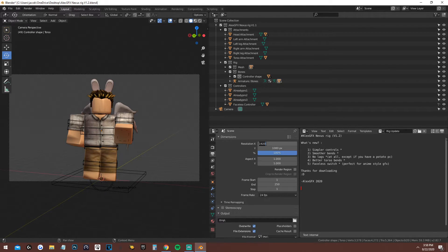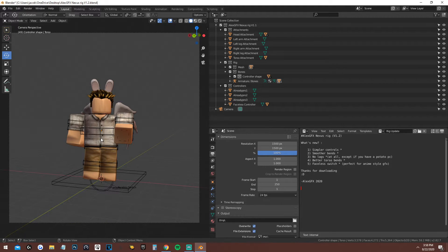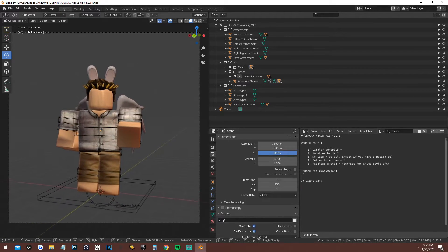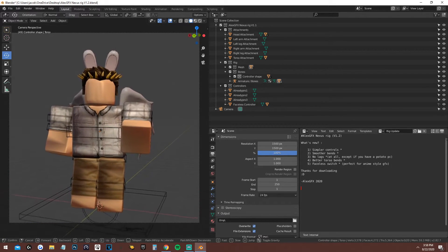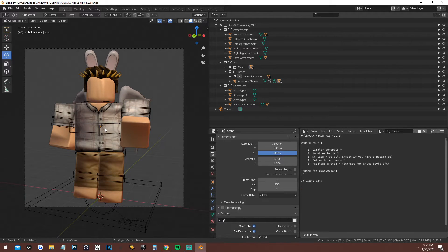You want to change the resolution to 1500 on both X and Y. Once you've done that press Shift+F again, zoom in, and make sure everything is nicely fitted in the frame.